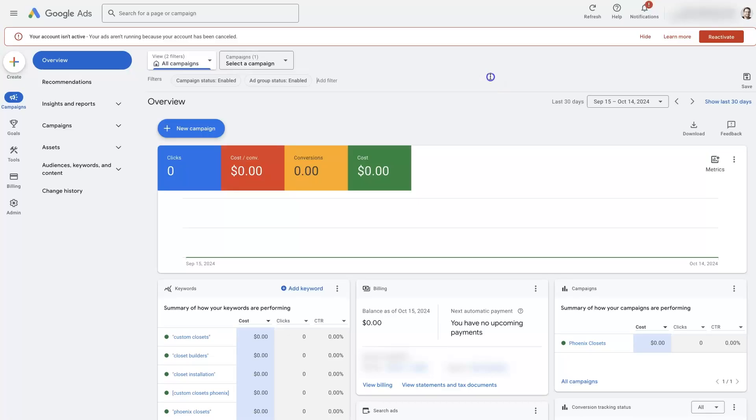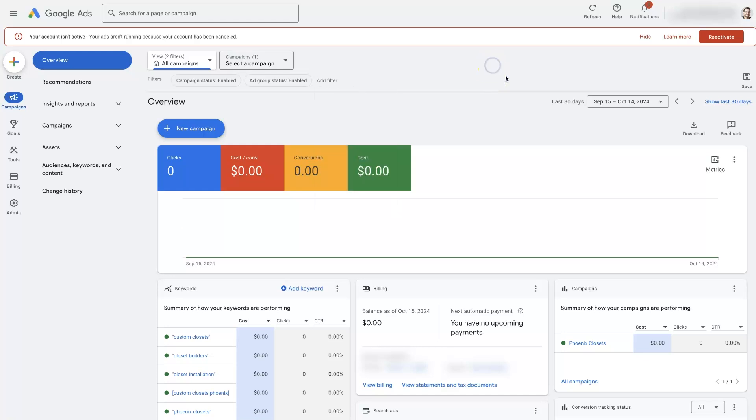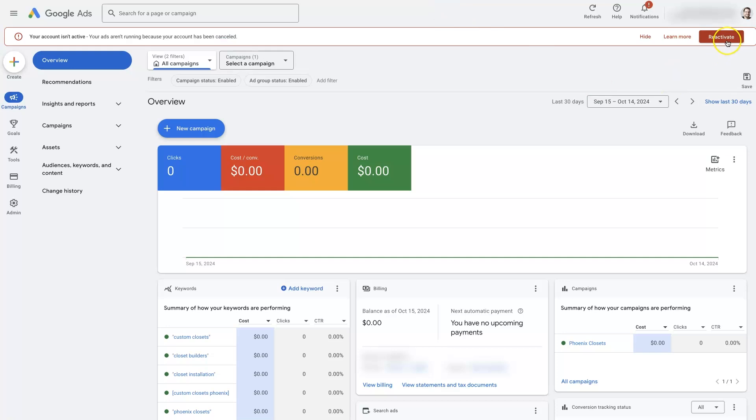When you log into your account, you're probably going to see this notice: your account isn't active, your ads aren't running because your account has been cancelled. Well, it's pretty straightforward to reactivate it.